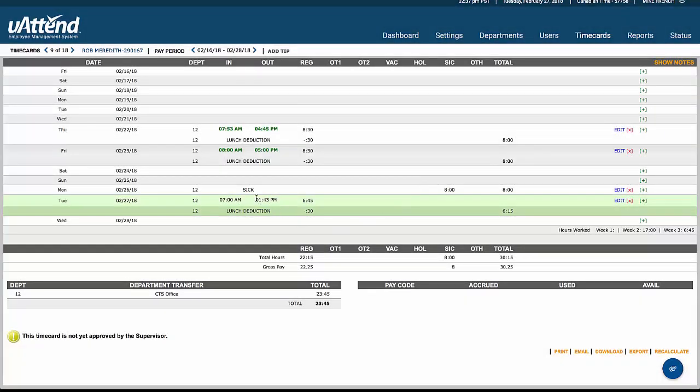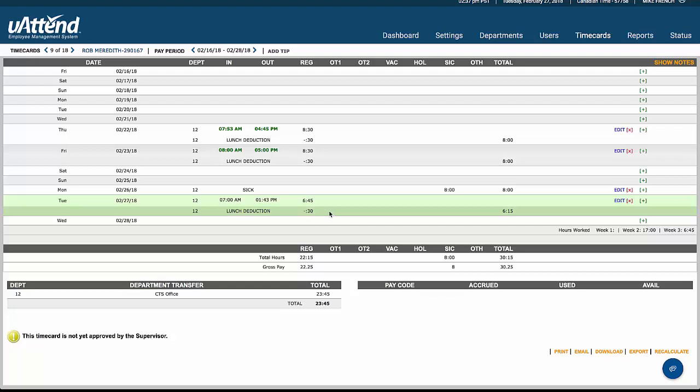Save and close that, and now that person is listed as sick for Monday, and going on to Tuesday. They were in on Tuesday, but they didn't work for a full day. But once they've passed their five hours, which we looked at in the departments, they still get their lunch deduction taken out. And so that's why they've worked six hours 45, and they're going to get paid six hours 15, because lunch has been taken off.